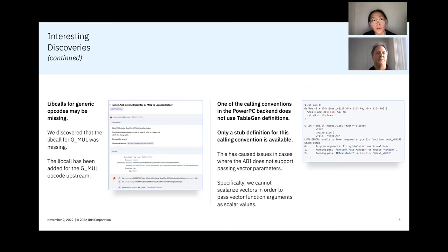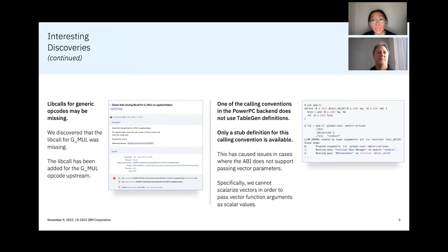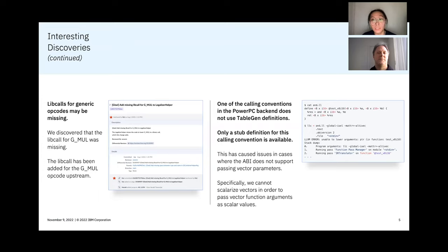And finally, in terms of the interesting discovery for calling conventions, we found out that since one of our main calling conventions in the PowerPC backend doesn't use TableGen definitions, and since only a stub definition of that is available, when using it in GlobalISel, we found it caused some issues.